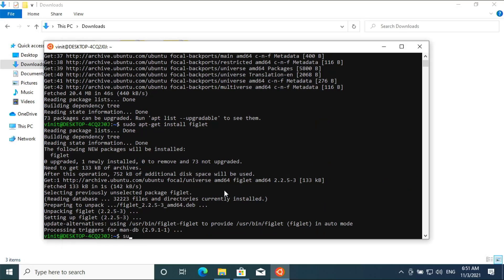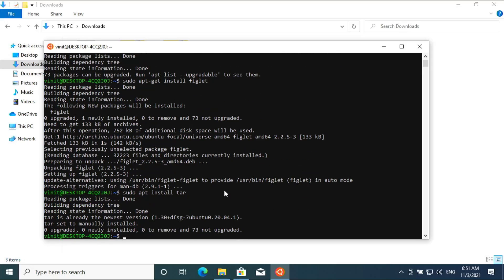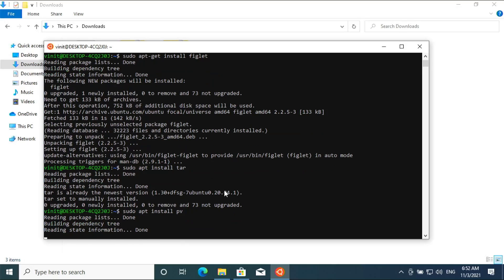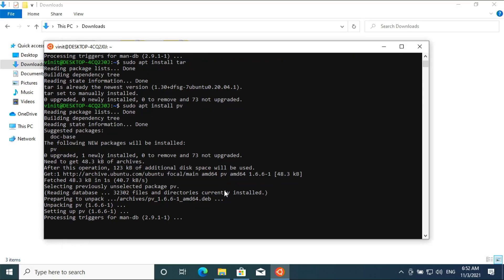Enter the command 'sudo apt install tar' — the newest version of tar will be installed. Then enter 'sudo apt install pv'. Then enter 'sudo apt install cgpt'.